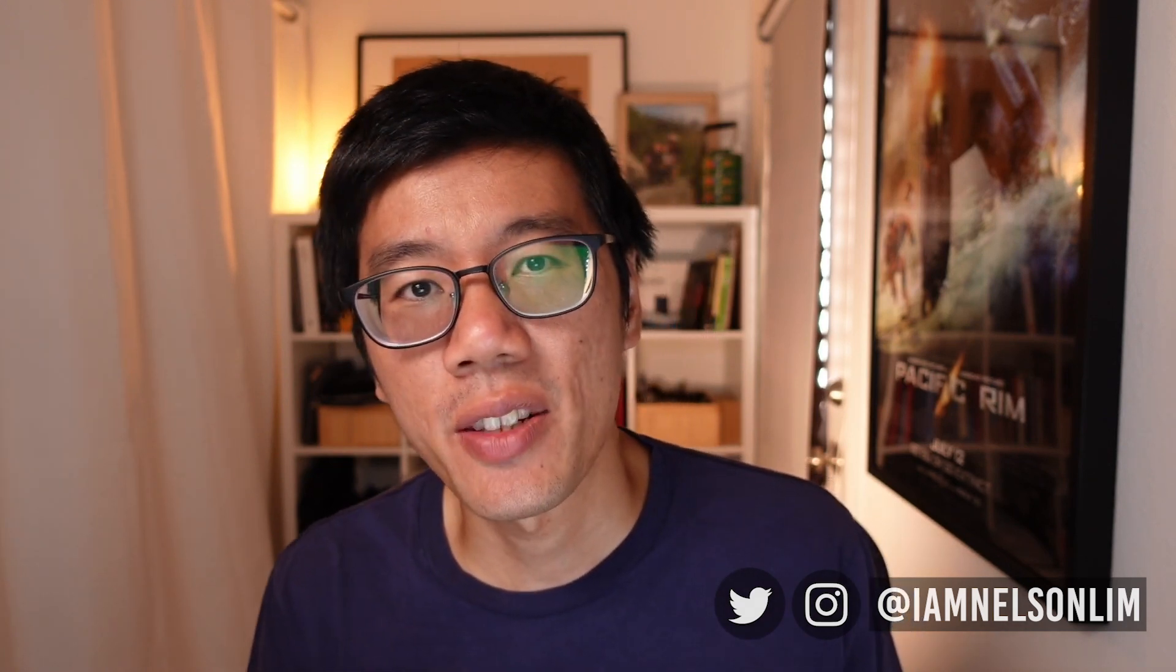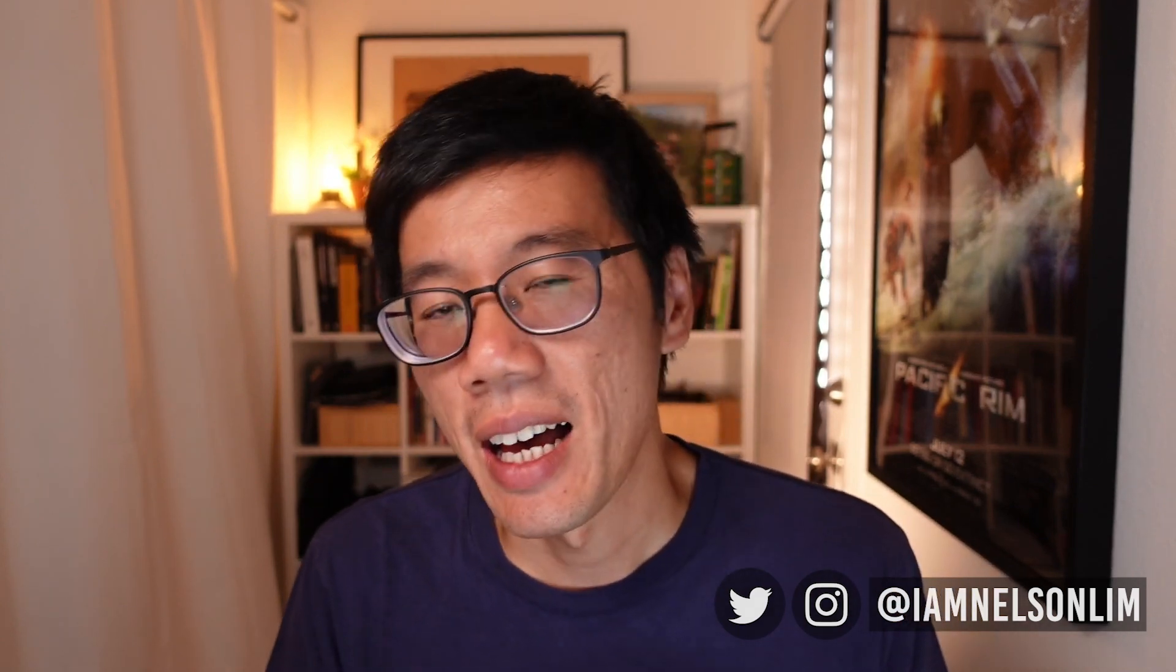Hi, welcome to the channel. My name is Nelson Lim and I'm a digital artist and technologist with over a decade of experience in the visual effects and animation industry. Some of the films I've worked on include Pacific Rim, Warcraft, and Transformers.